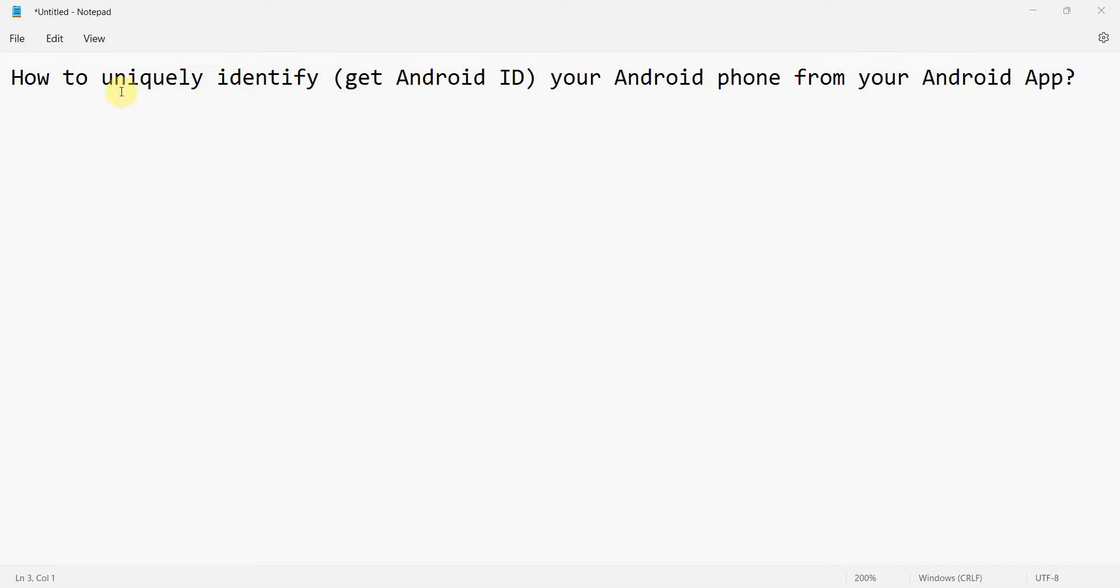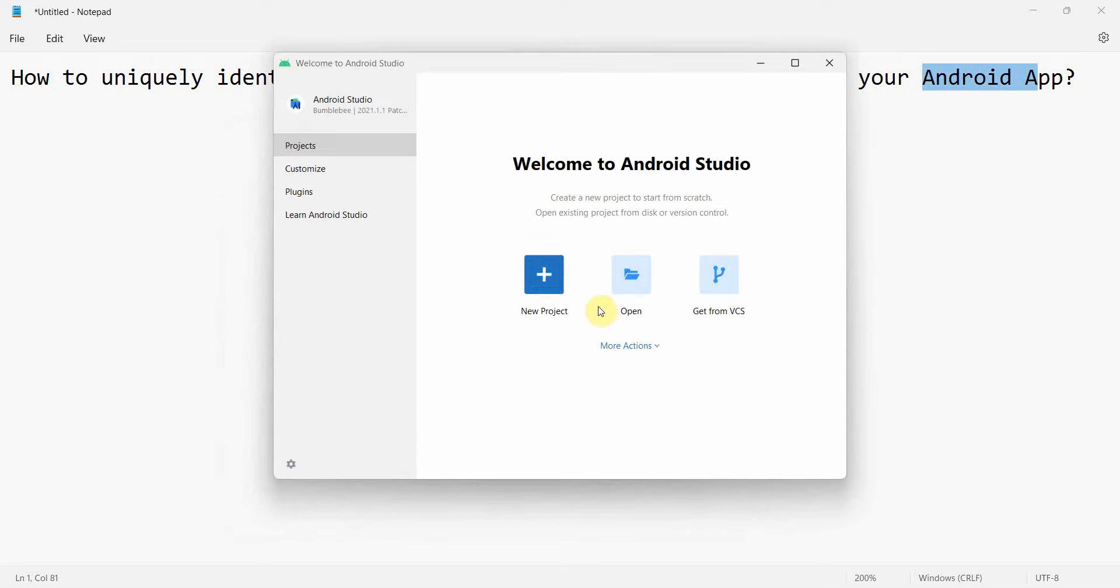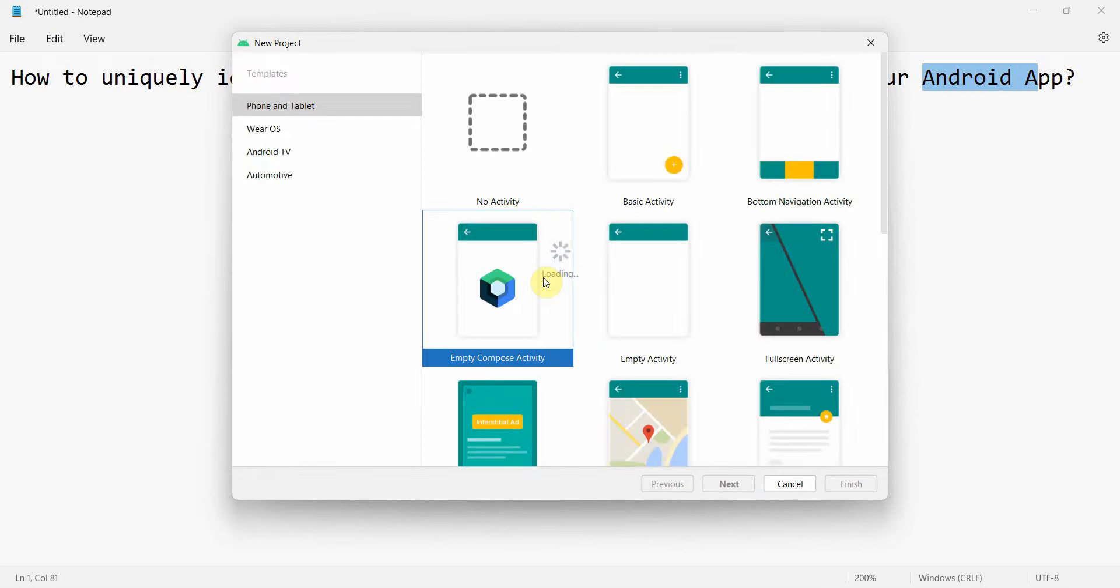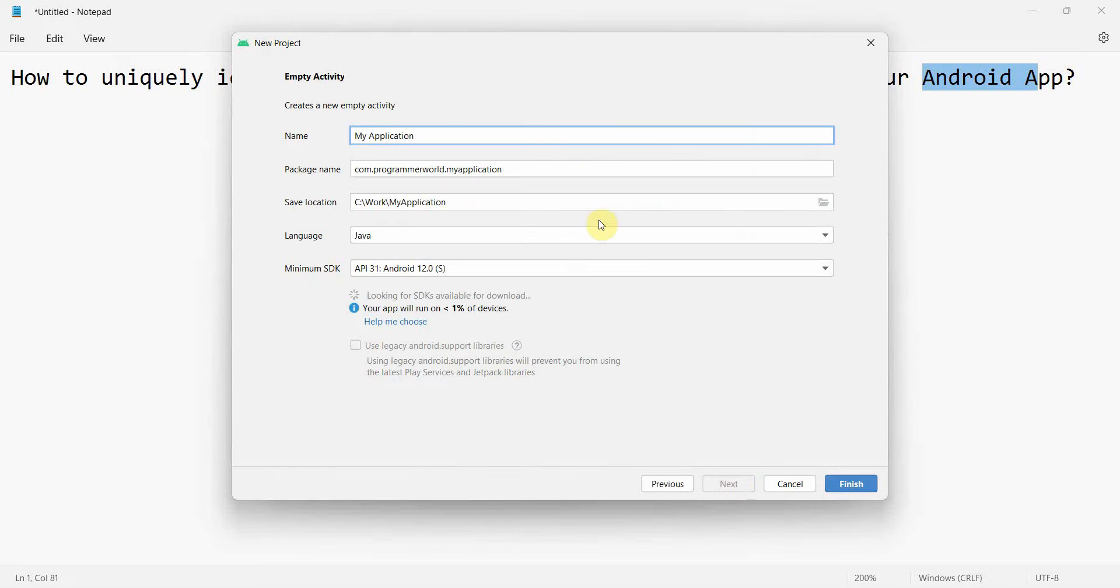My friends, welcome to my video. In this video we'll see how to uniquely identify your phone, your Android phone, by using the Android ID from your Android app. So let's begin. We'll create a new project and use an empty activity.